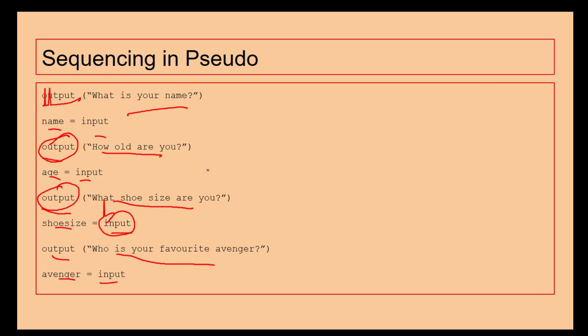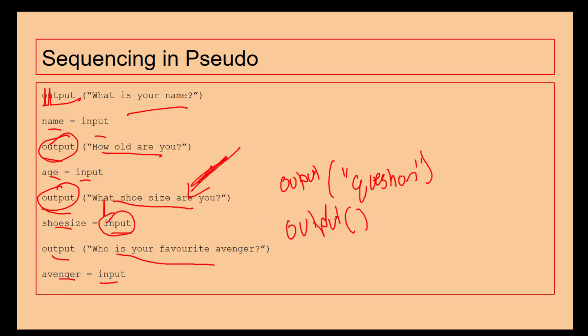If an exam question says in a user-friendly way, you need to make sure we're writing something like this. If we just say output question, that's not user-friendly. Even if we just did output, not user-friendly. This is user-friendly.